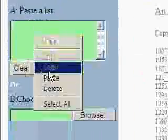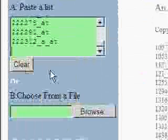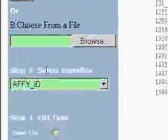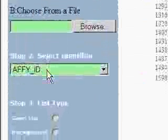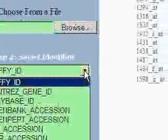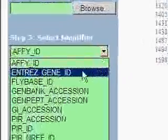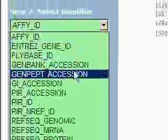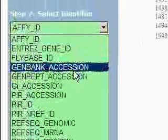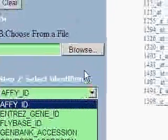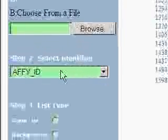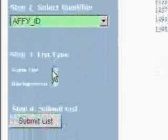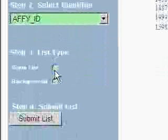In DAVID we go to start analysis tab. Under start analysis we paste our data. Then we specify that it's already Affymetrix ID, but actually we can select many different identifications, gene bank accession and others. But so far we leave it like this, Affymetrix ID, and we specify that this data is our gene list.